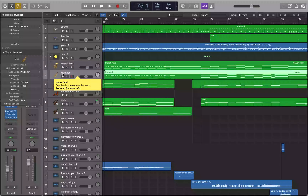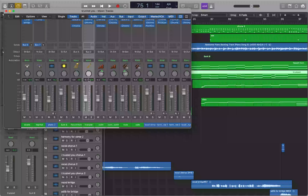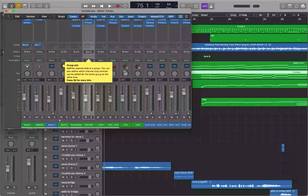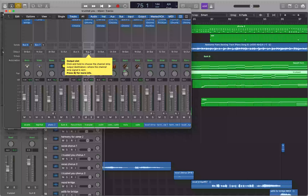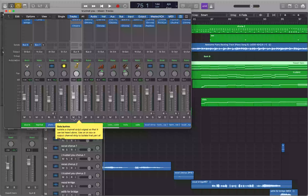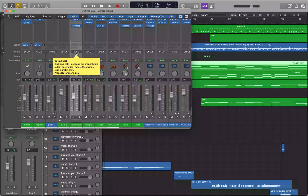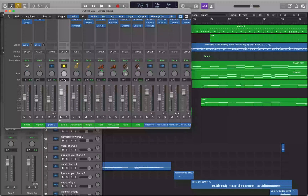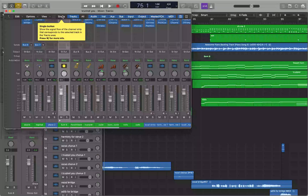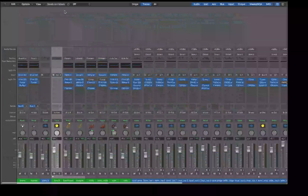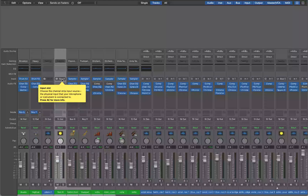Jumping back into the mixer, I can see the trumpet and French horn are now being routed to Bus 9 — the next available bus — instead of Stereo Output. The summing stack track Sum 8 receives input from Bus 9. I can now place effects on the Sum 8 channel strip and they'll affect both the trumpet and French horns.